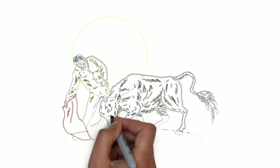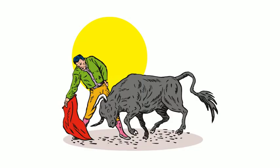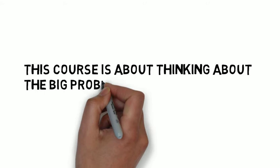I don't know about you, but people yelling at each other on TV is not my idea of how to solve the big problems. And this course is about thinking about the big problems.